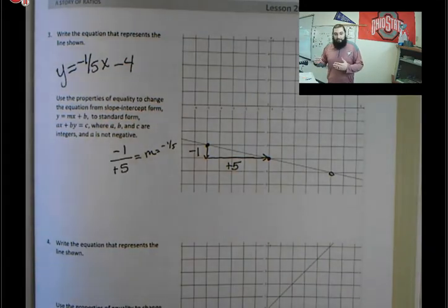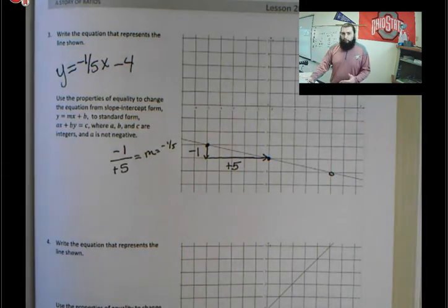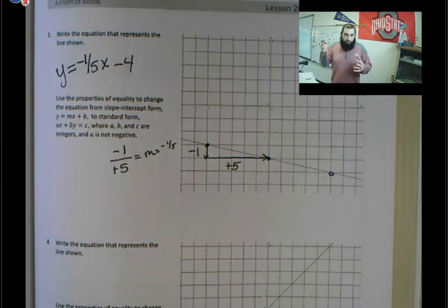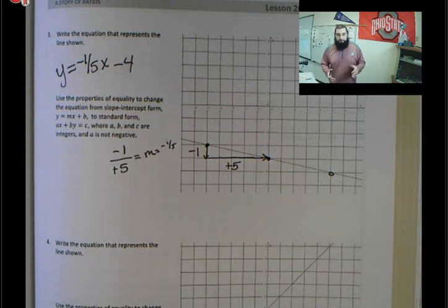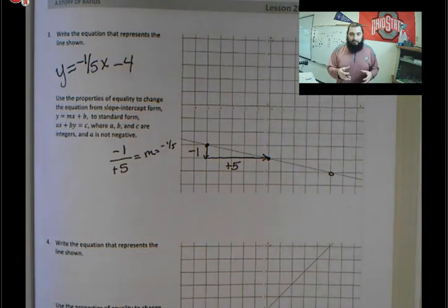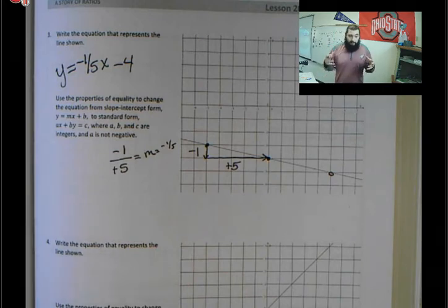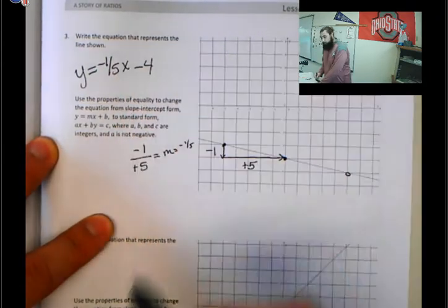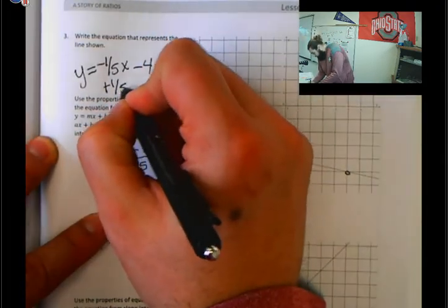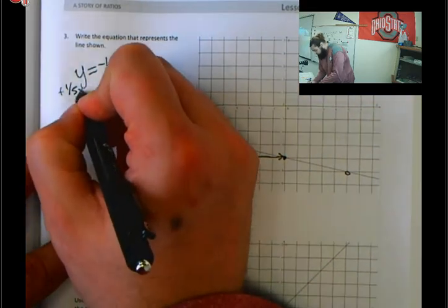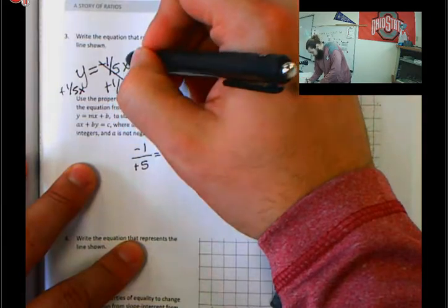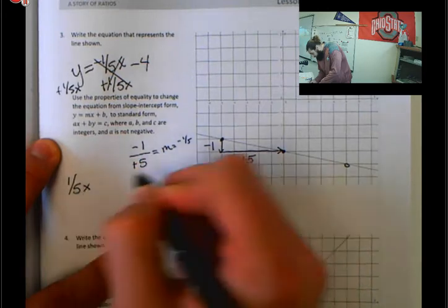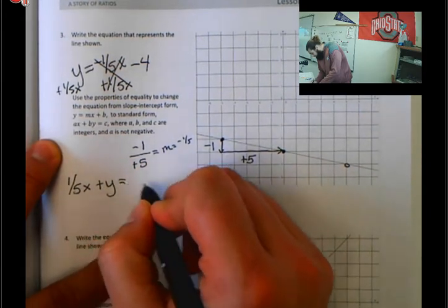From here, we need to take this equation from slope-intercept form into standard form. The first thing we're going to do is reunite the x and the coefficient of x with y. In standard form, they need to be together on the same side of the equal sign; in slope-intercept form, they are separated. So we're going to get rid of negative one-fifth x by adding one-fifth x to both sides. That makes it 0, and all that's left is negative 4. So now our equation looks like this: one-fifth x plus y equals negative 4.